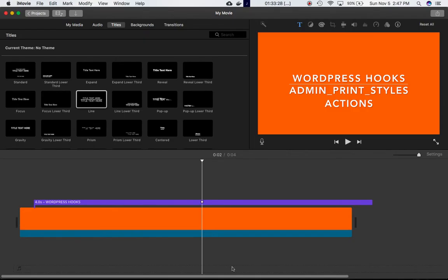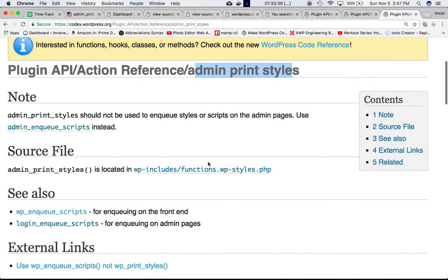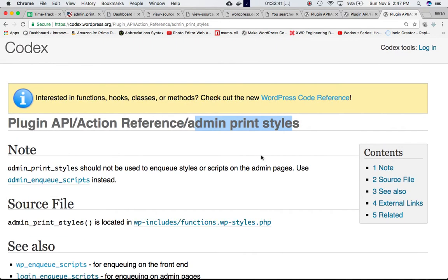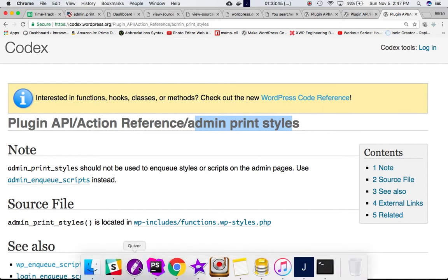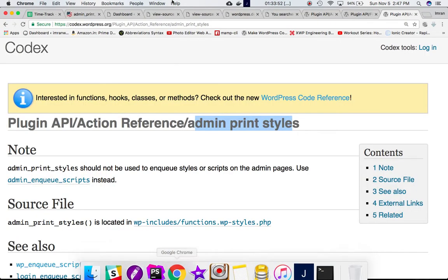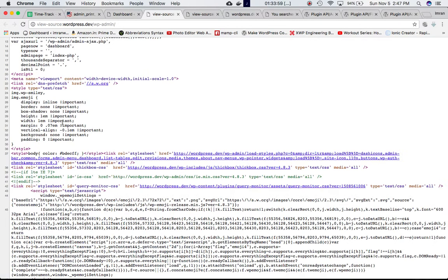Let's check the Codex. I see that admin_print_styles is basically on the Codex, but you don't have much information about it. I figured it out - it's mainly used to echo the inline style in the admin pages header. If you go to the admin page header, you can include the inline style into the head section of the admin page. This is the inline style, and similarly you can include yours as well.